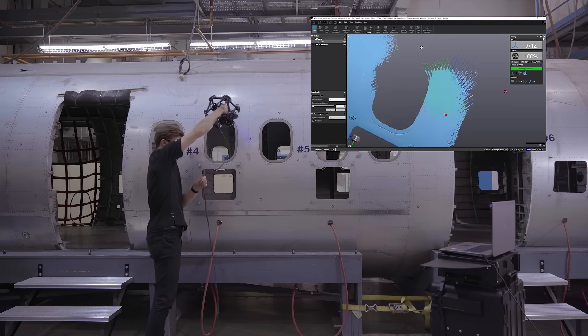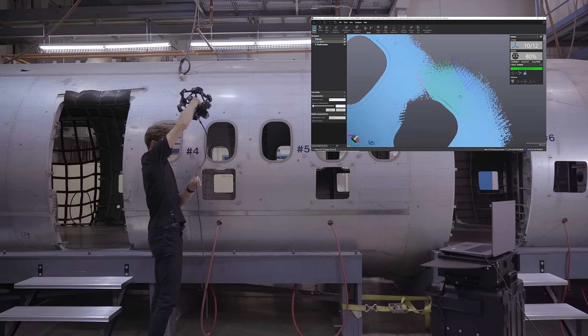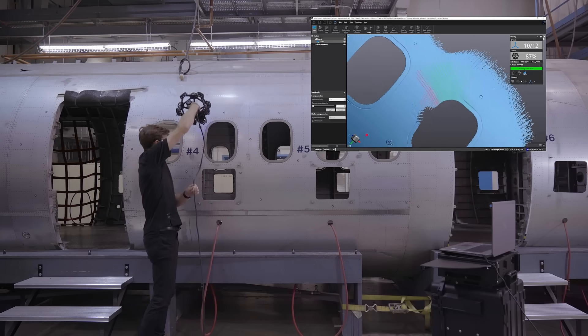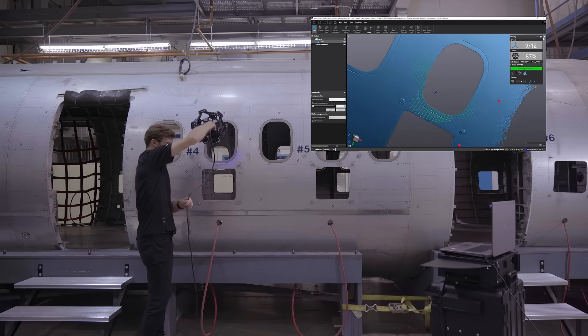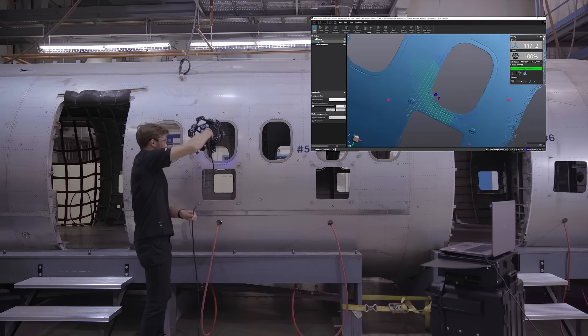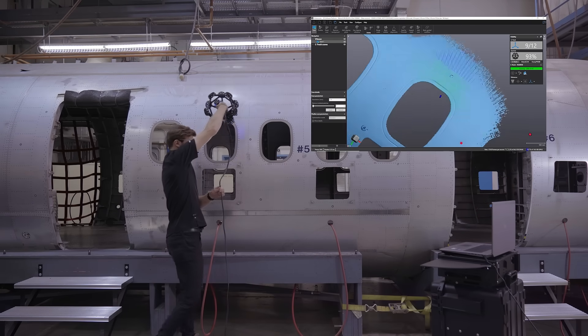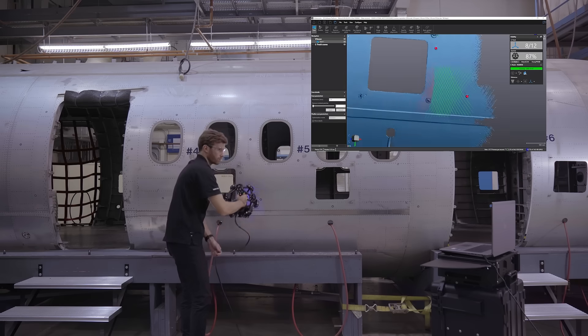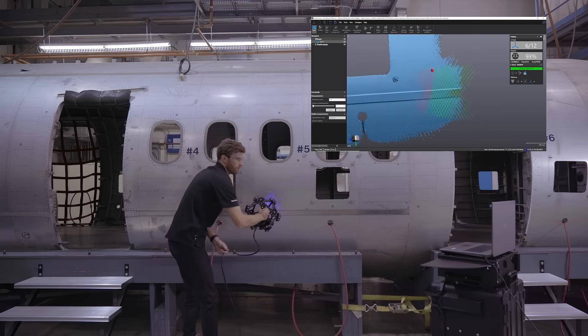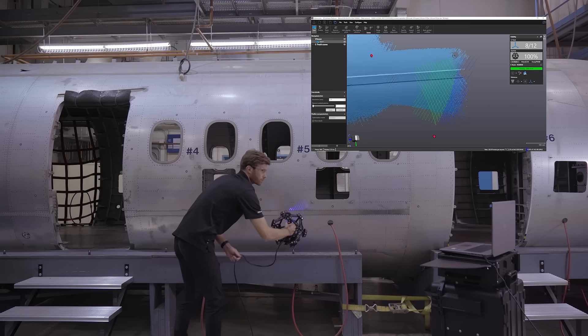As you can see, it can scan very large parts in one single setup. You can even extend the volume in one simple step without the need for leapfrogging thanks to the dynamic referencing.